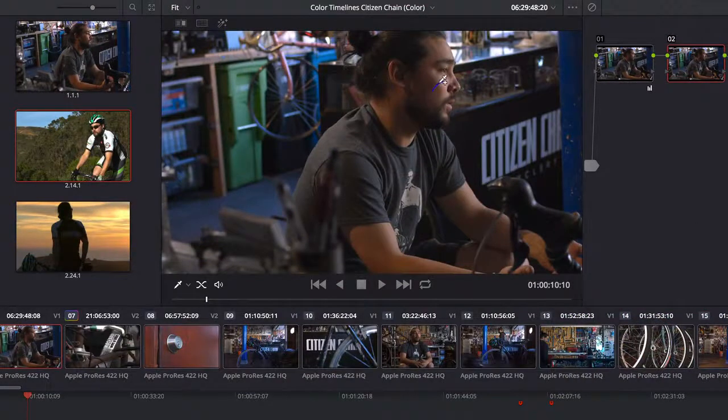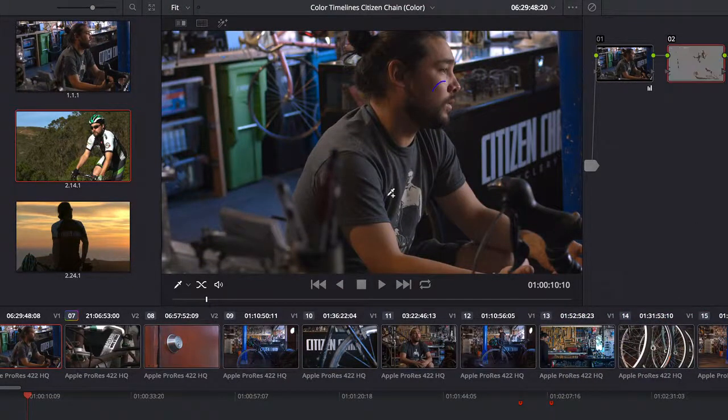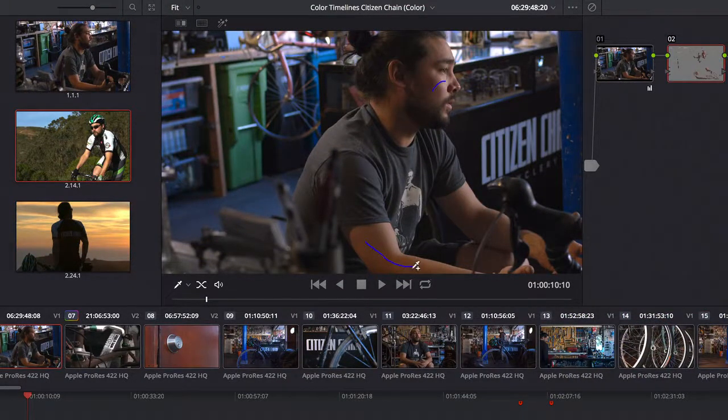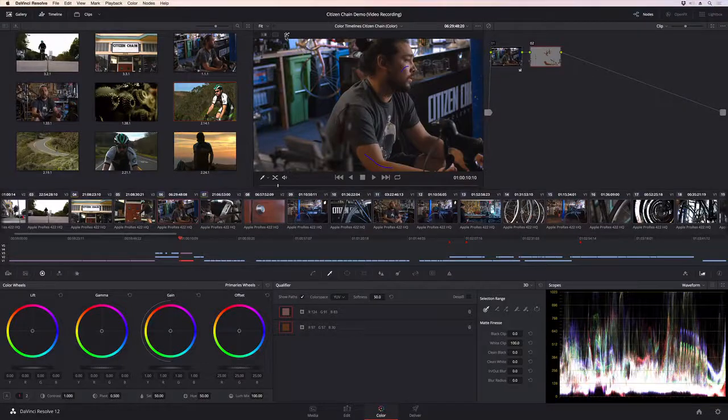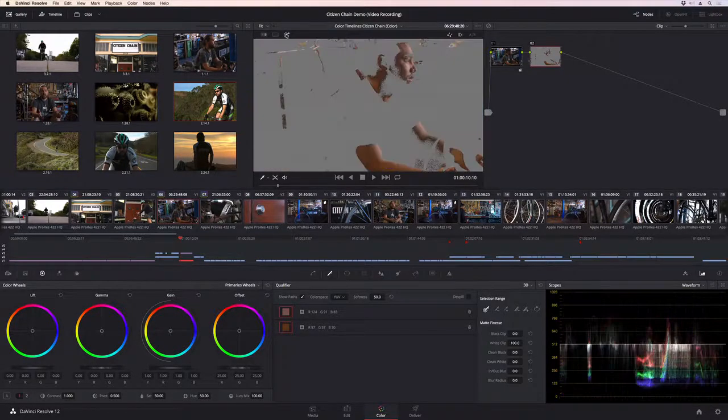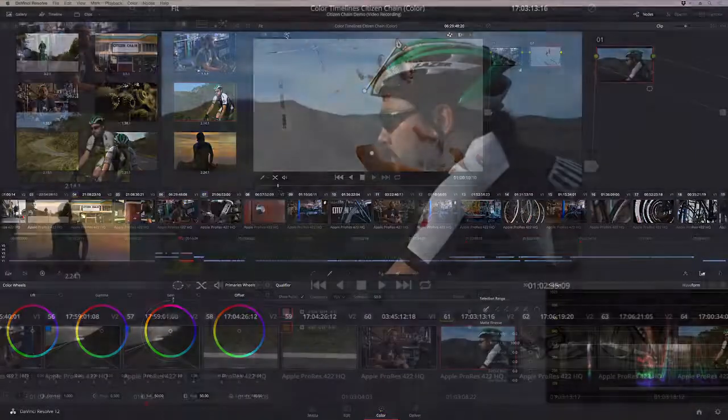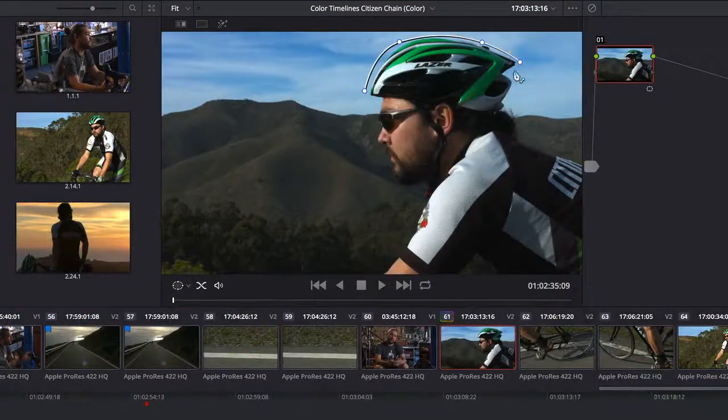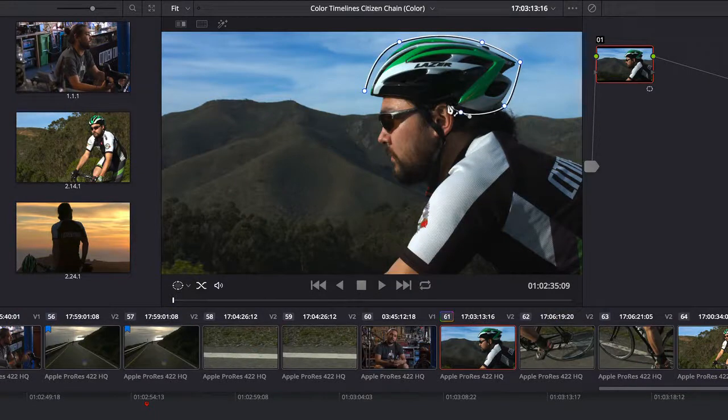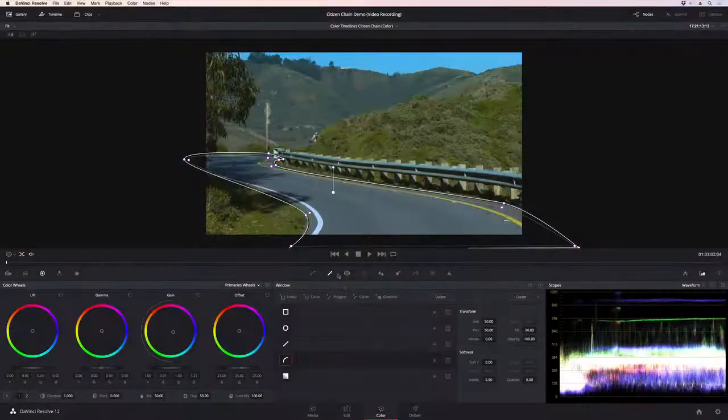Secondary correction tools let you isolate specific areas of the image to make targeted changes. You can isolate areas with keys based on color, or by drawing a power window over an object in the image, and tracking its motion over time.